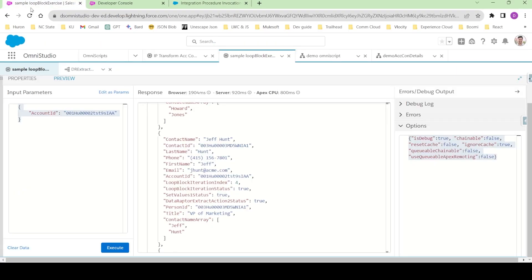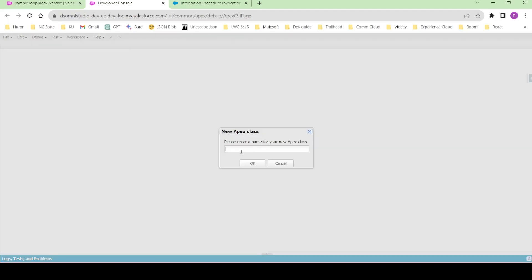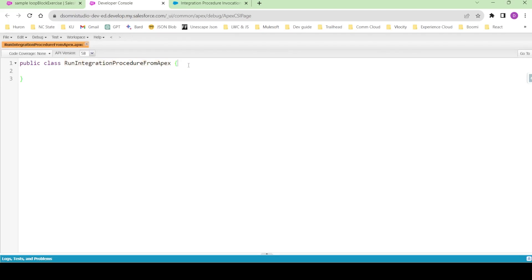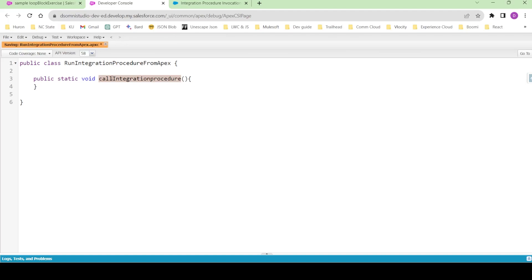Let's come back to the documentation and use the provided example to call our integration procedure from Apex. I already have my Dev Console open. Go to File, click New Apex Class, and give it a name like RunIntegrationProcedureFromApex. Since this is a class we need a method as well — I'll name it public static void callIntegrationProcedure.